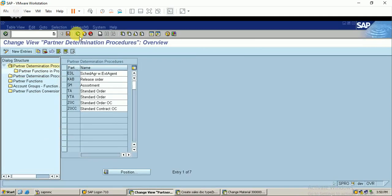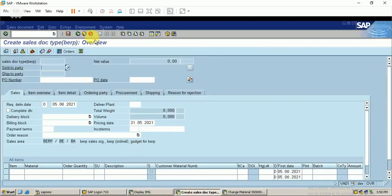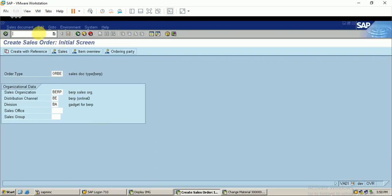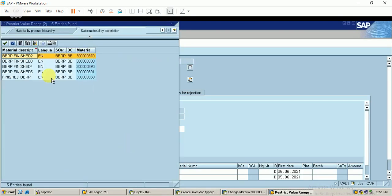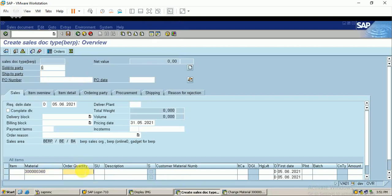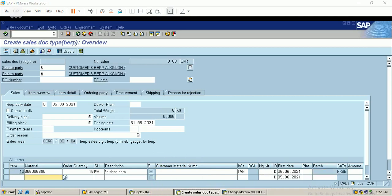The configurations are done. Let me go back to create the sales order. Now you can see that the Sold-to Party field is open and I can enter the customer number. I'll leave the PO number blank. I'll link the material and enter an order quantity of 10. After clicking Enter, the item category will be automatically updated - it shows TAN, which is correct. NORM is the item category group while TAN is the item category displayed here.